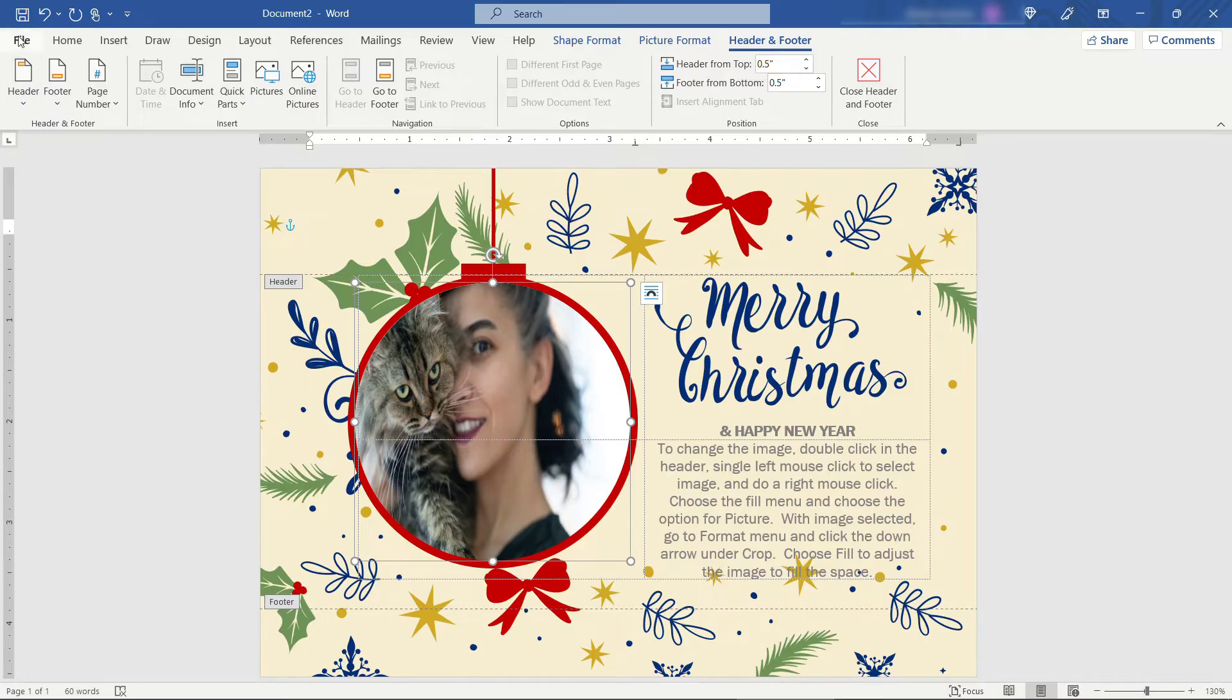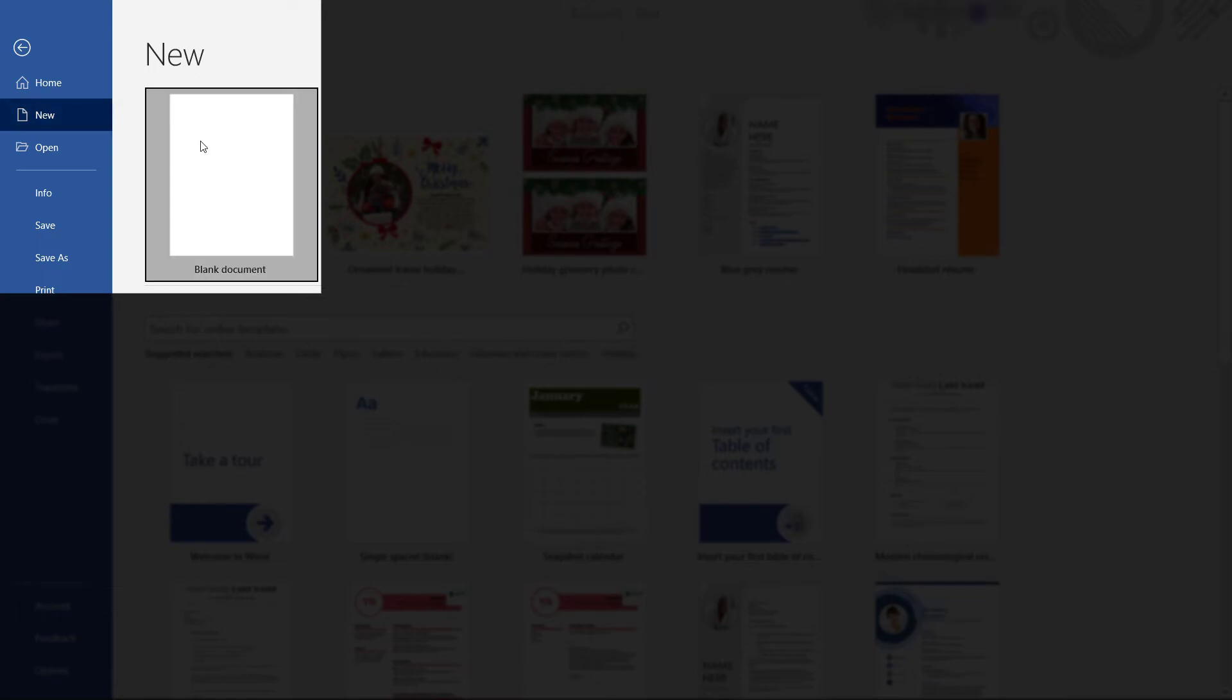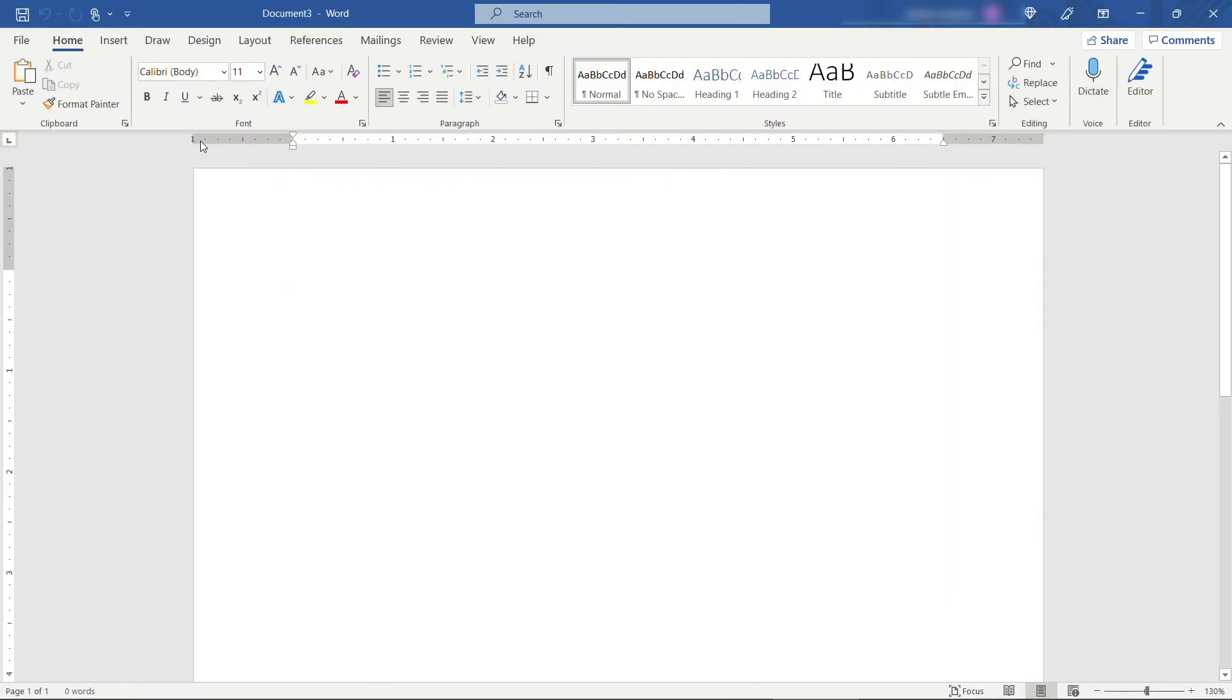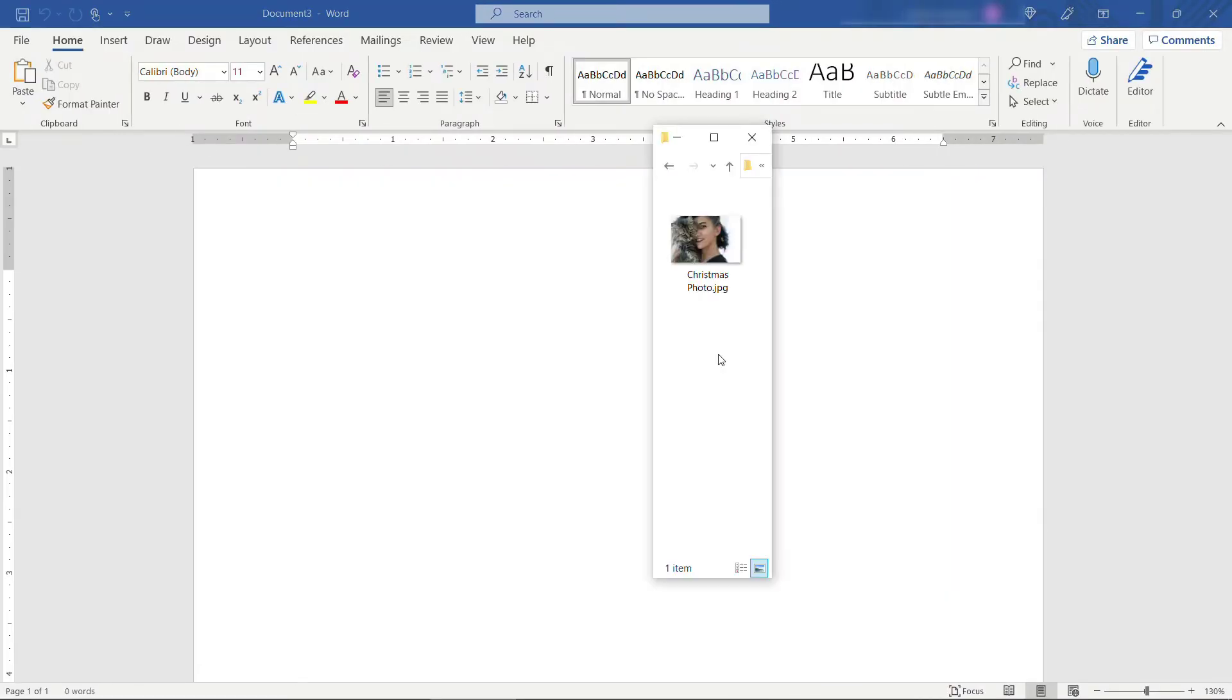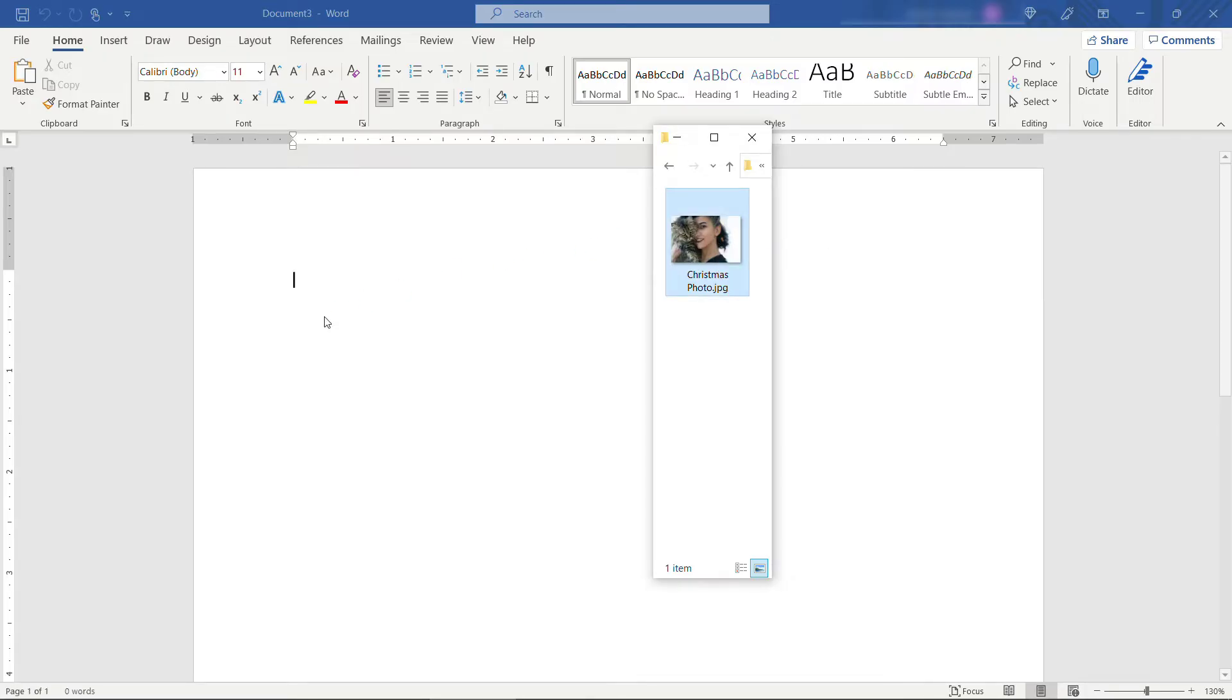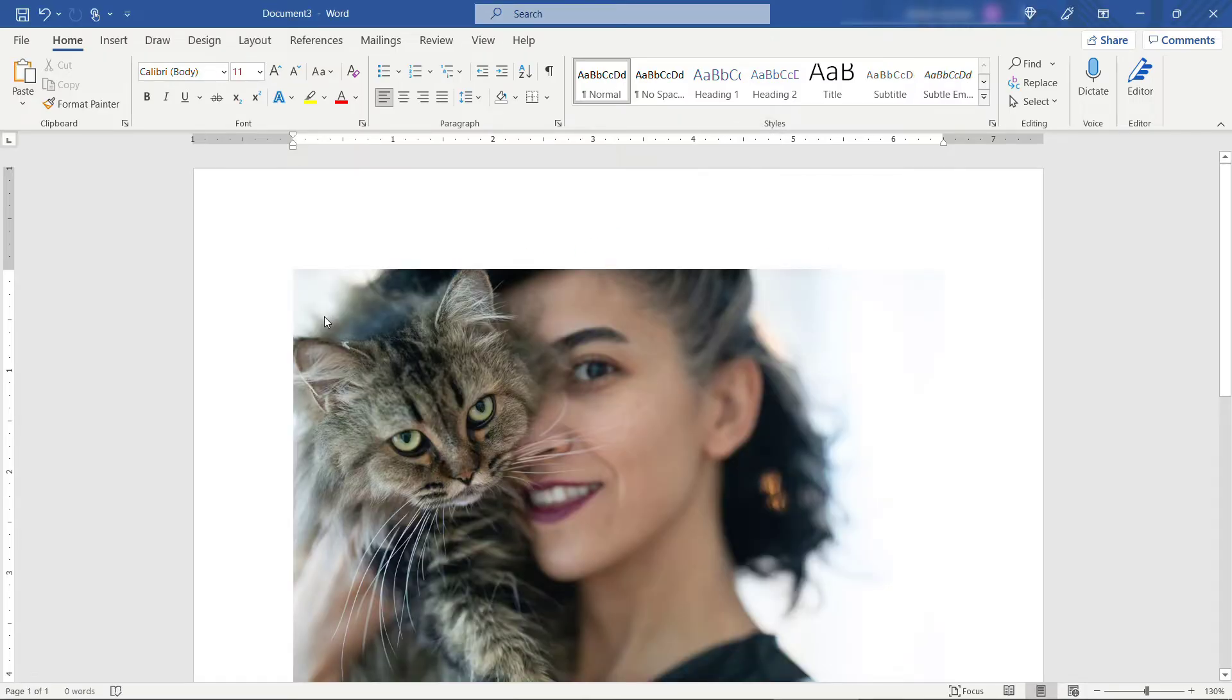I'm going to come up and create another new document. Just a blank document this time. Let me go find that picture. Here it is. Christmas photo. So you'll see it's a rectangle shape now. We need it to be square. I'll just drag it over to Word.